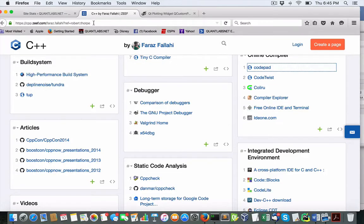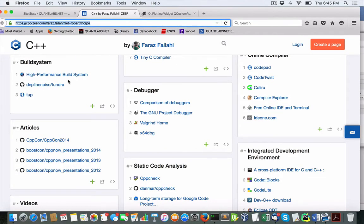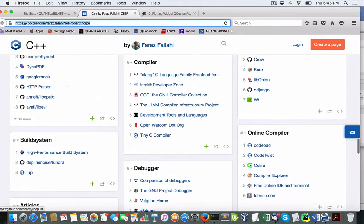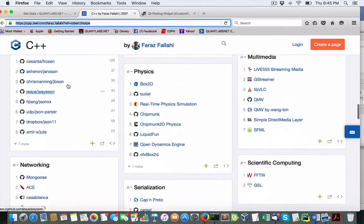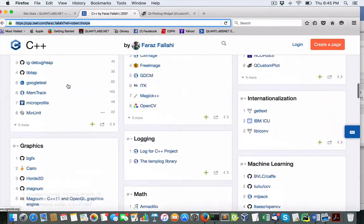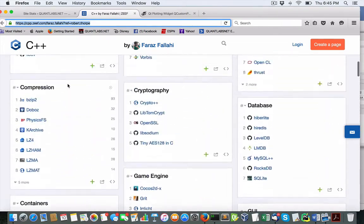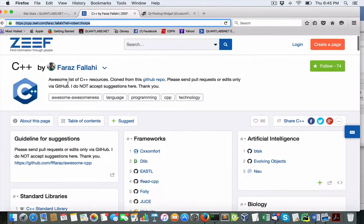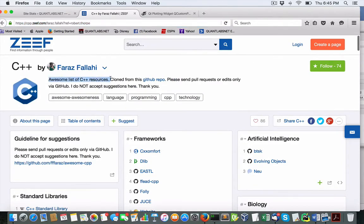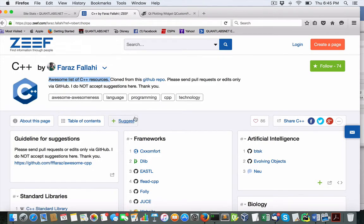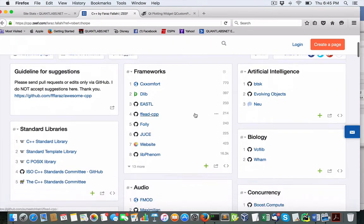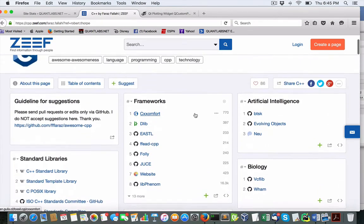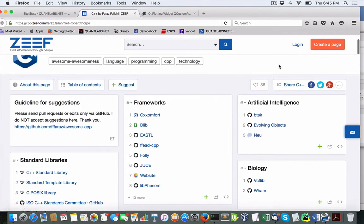Hey everybody, Brian here from quantlabs.net. So today I found this really cool resource of all the popular libraries, C++ resources available, mostly open source.